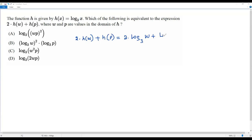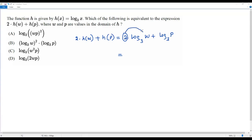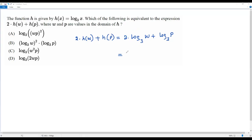The first logarithm is multiplied by 2. Whenever a logarithm is multiplied by a constant, we can move that constant as the exponent of the argument using the power rule of logarithms. So this 2 in front of the logarithm becomes the exponent of w, giving us log base 3 of w squared plus log base 3 of p.